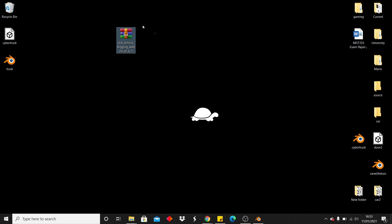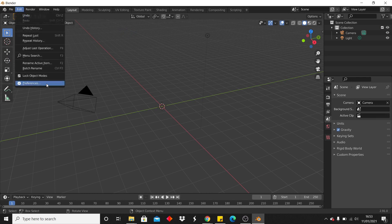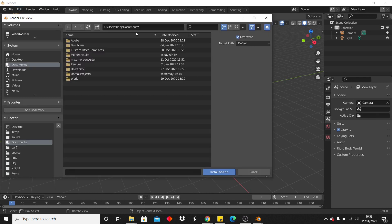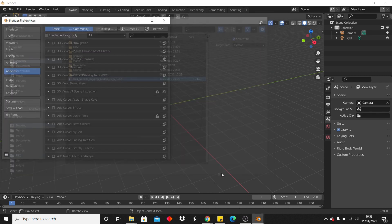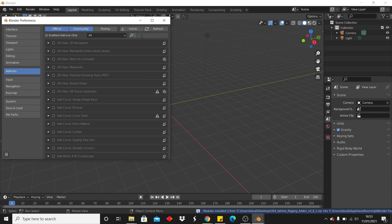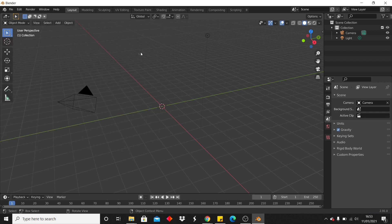I have the UE4 vehicle add-on on my desktop. Now I'm going to install it in Blender. To do that, open up Blender, then go to Edit > Preferences > Install, select wherever you placed your file, and click Install Add-on. Then search for "rig" and check it so it's active, then close this.